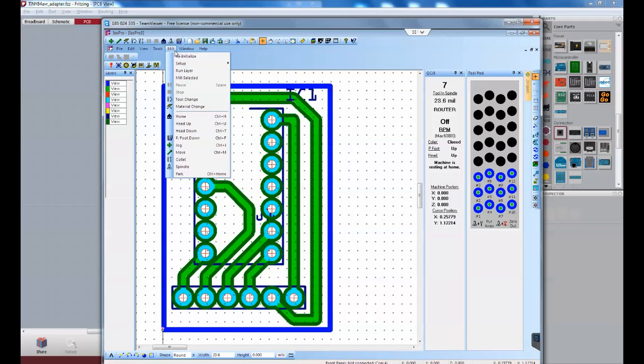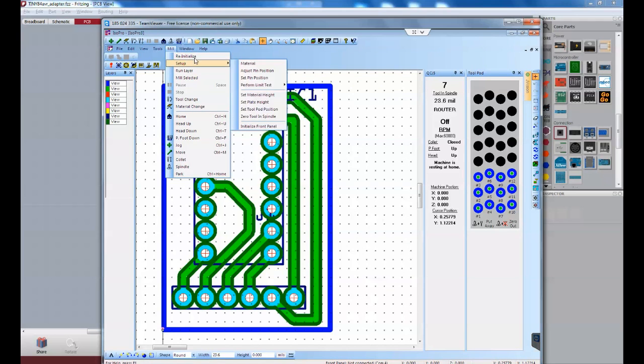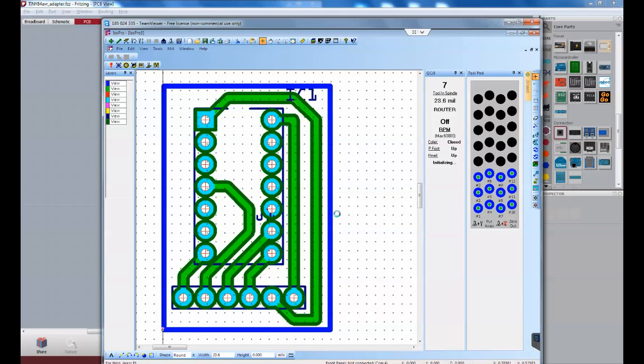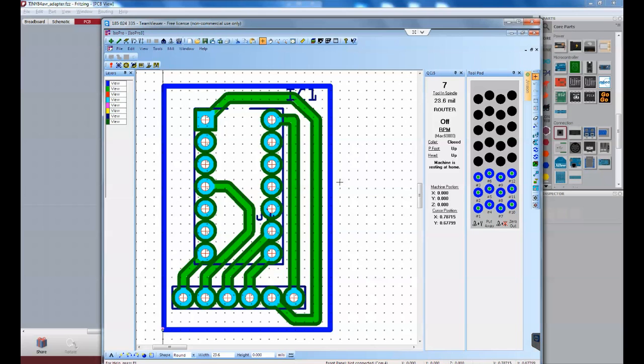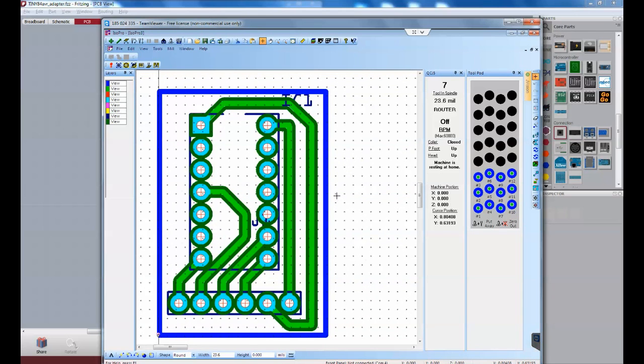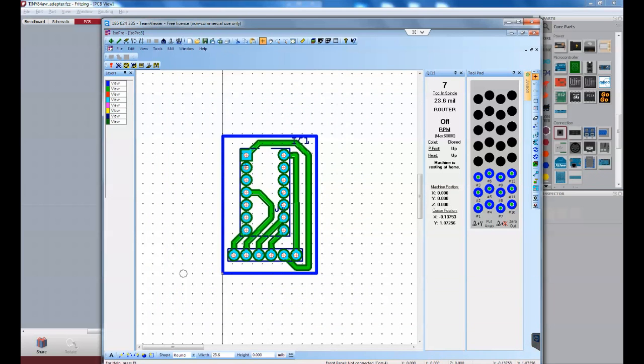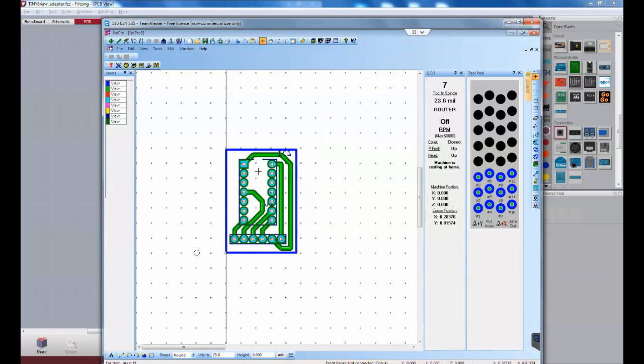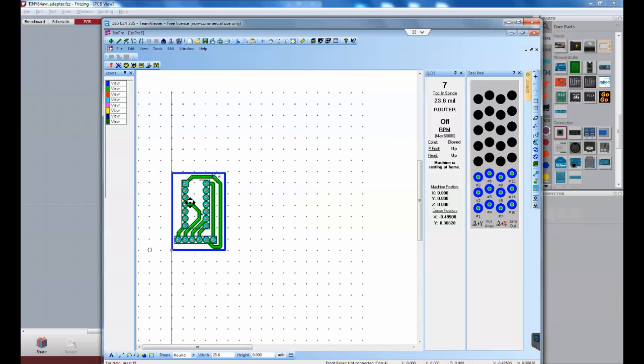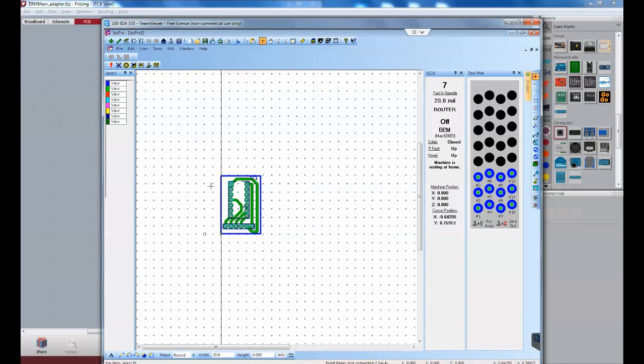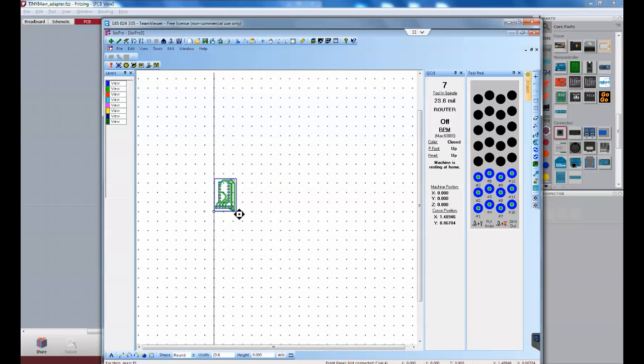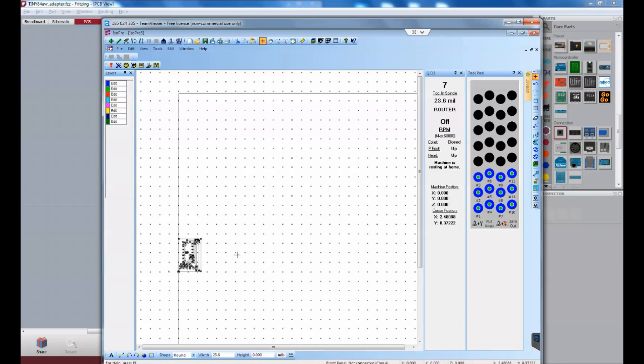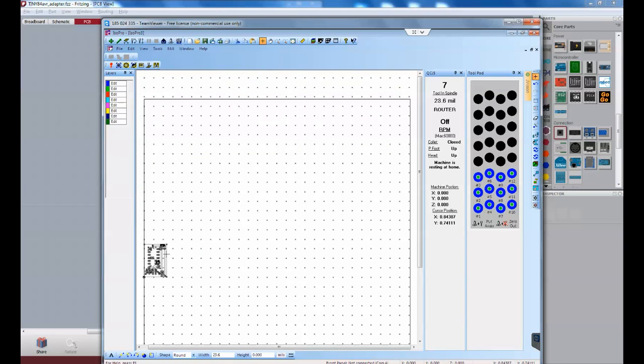But before we get started, we're going to have to initialize the milling machine. So, I'll go ahead and hit that. And that's going to take a moment. Okay, the mill is initialized and pretty much ready to go. The copper board that I have in place already has some circuits milled into it. So, I'm going to have to move this onto a different part of the circuit board. This program is a little taxing on the CPU.